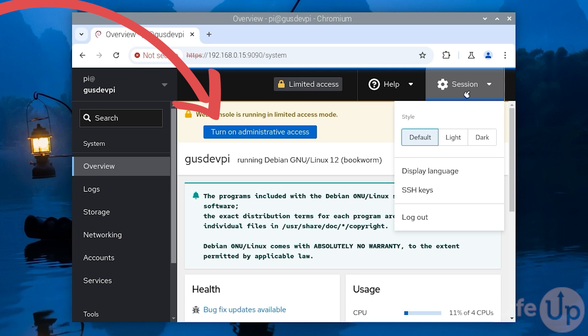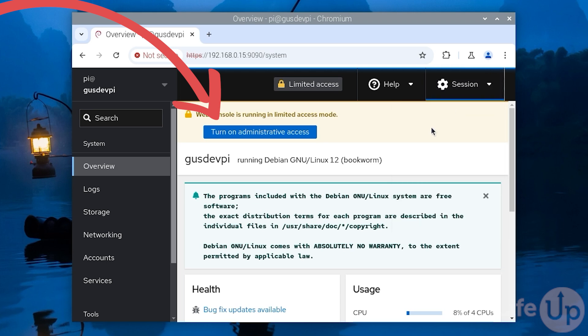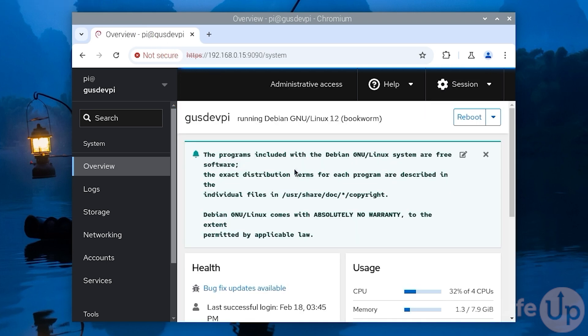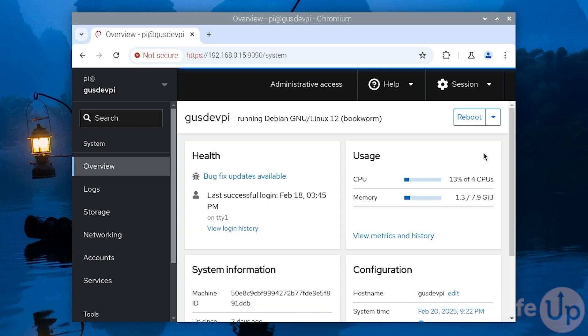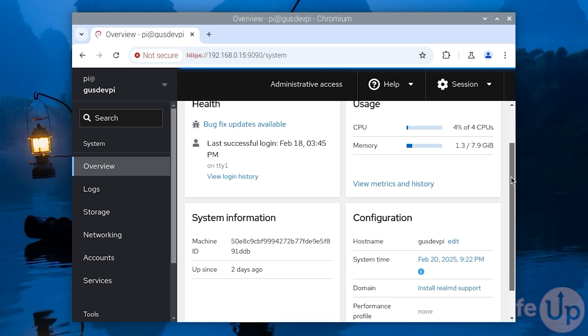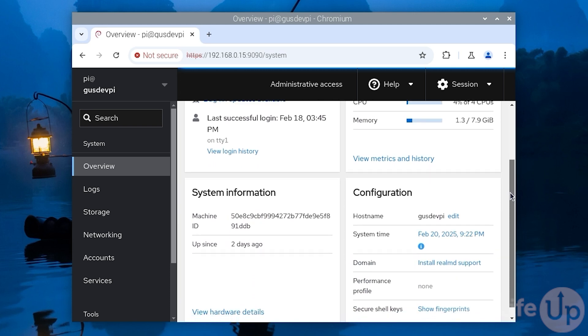I recommend keeping Cockpit available on your local network. However, if you need to access it remotely, I recommend using something like Cloudflare Tunnel or Tailscale. Both of these services make connecting securely to your Raspberry Pi much easier.